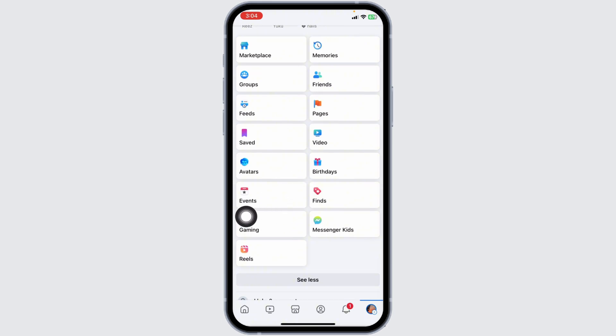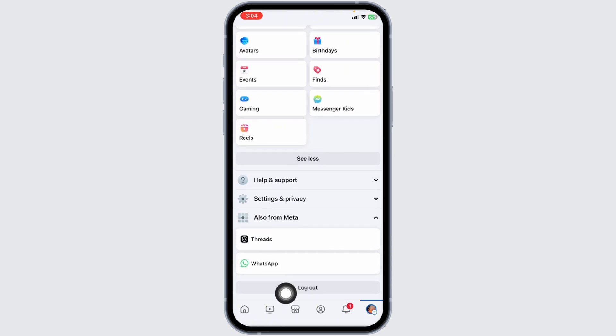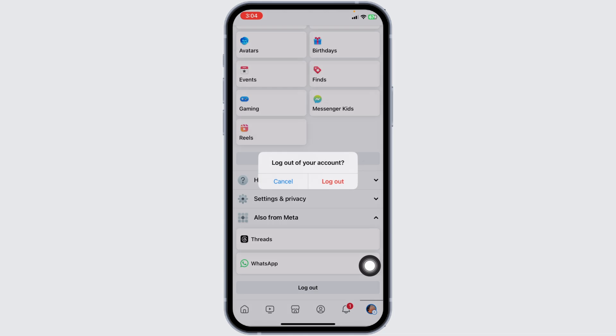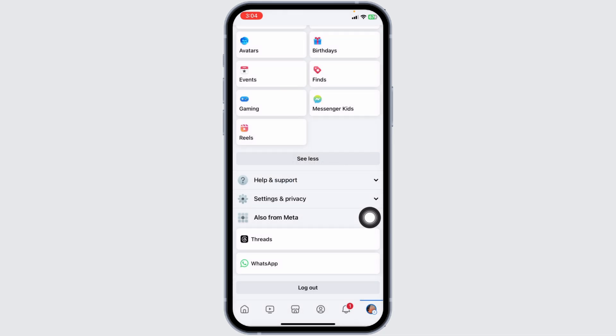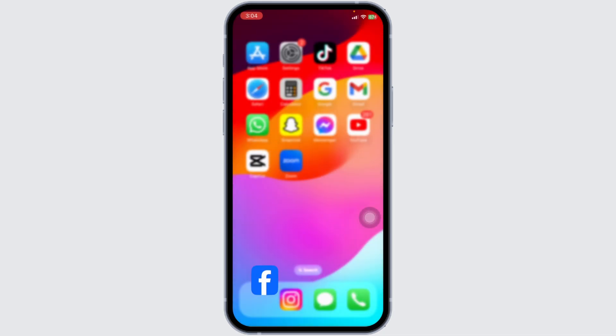If the events tab is still missing, try logging out of your Facebook account and then logging back in. This can refresh the app and often resolves minor display issues. Then, log back in with your credentials.